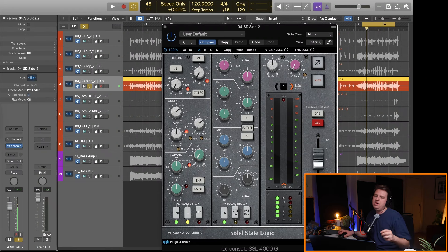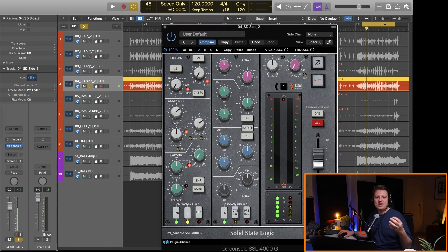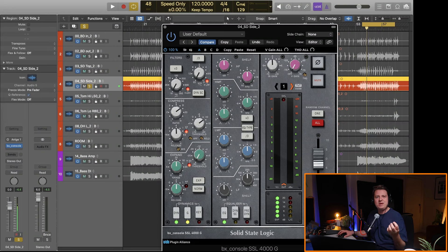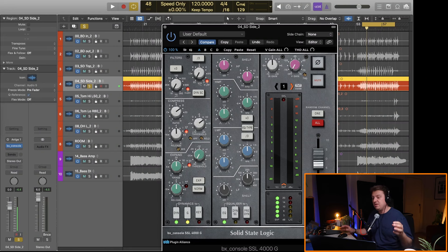Also a snare bottom mic is a really good place to find beta information on your kick. I don't know why but it just is.